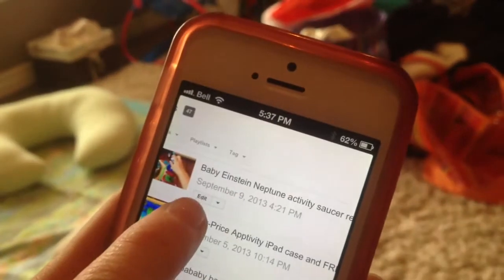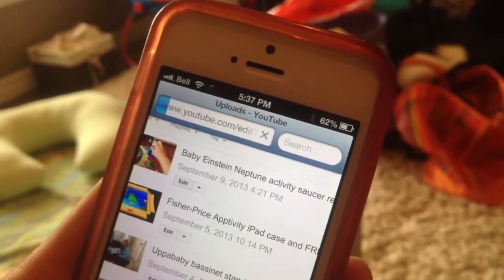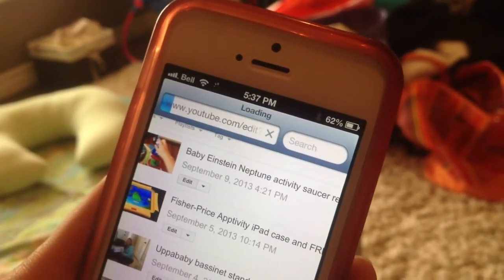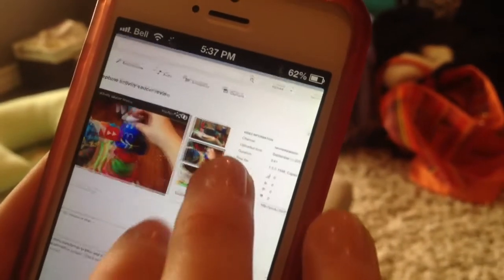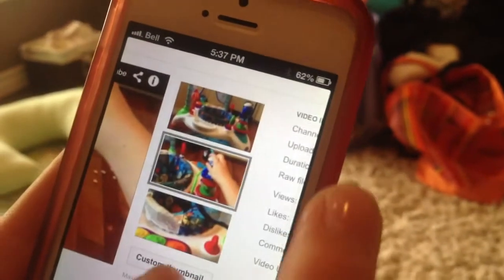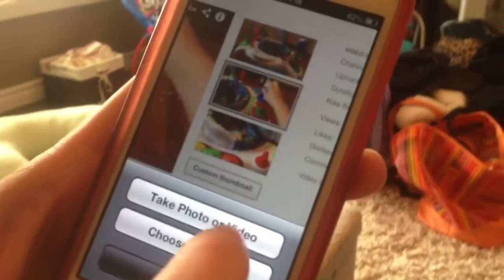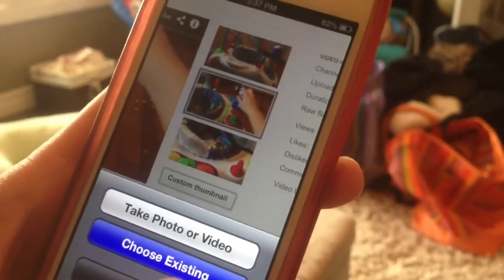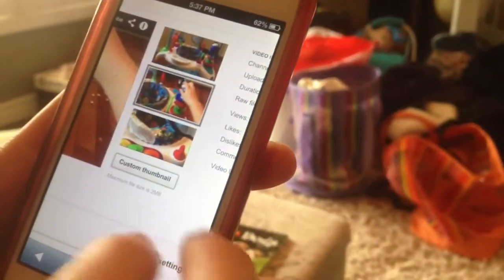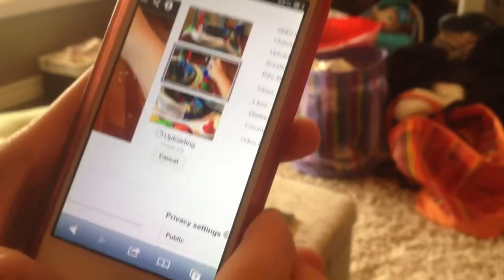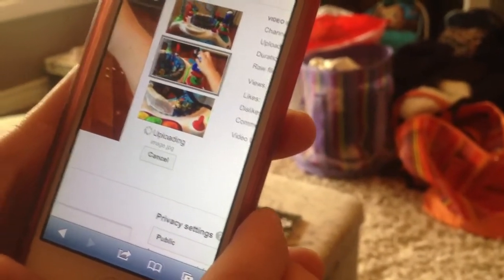So if you log into a video, you press edit, you go into simply custom thumbnail, press it, take a photo, and then when you're done, that's it. You can choose an existing photo, you can do whatever you want, and then it uploads just like that, and you're done.